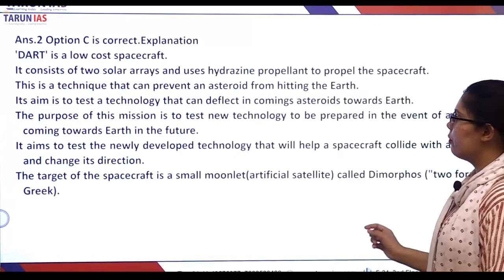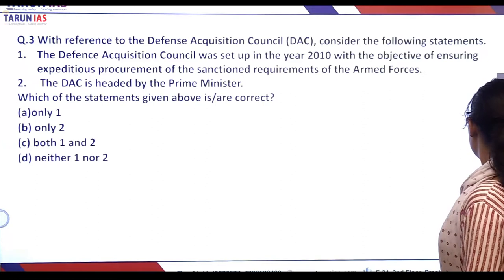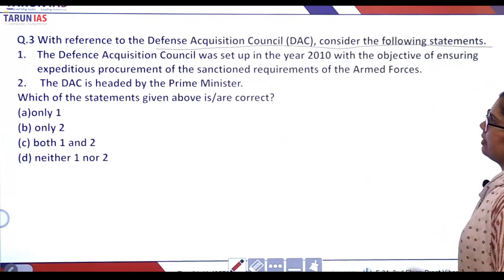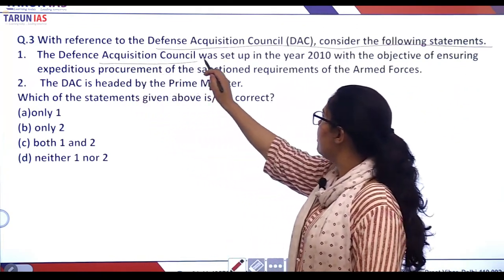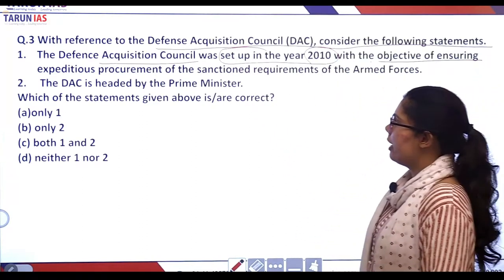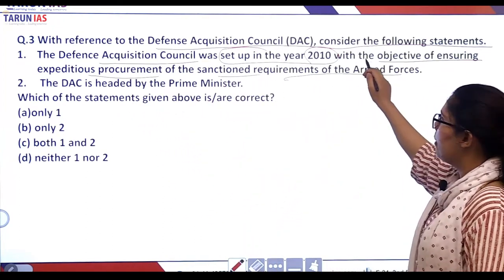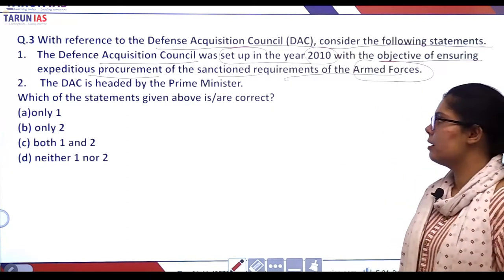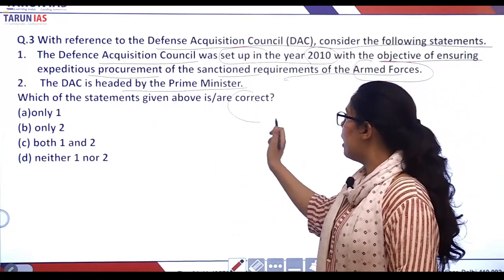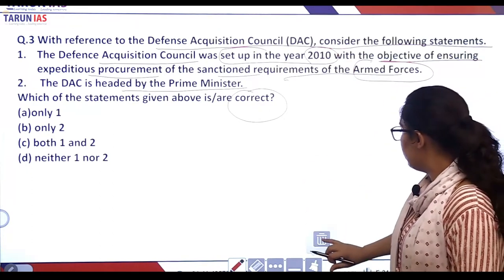You can read the explanation by pausing the video. The next question is with reference to the Defense Acquisition Council — consider the following statements. Statement one: it was set up in the year 2010 with the objective of ensuring expeditious procurement of sanctioned requirements of the armed forces.